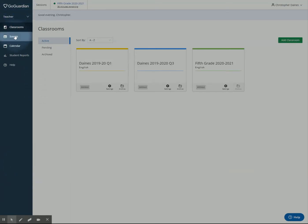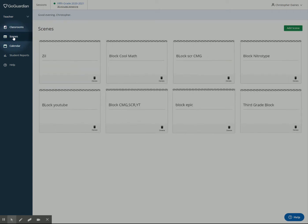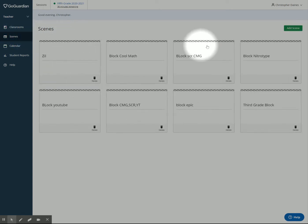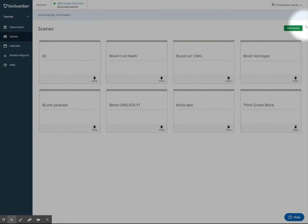Over here on the left-hand side, below classrooms, we have something called Scenes. If you click on Scenes, you see I have several scenes in here that I've already created. I'm going to add a scene up here on the top right-hand corner.